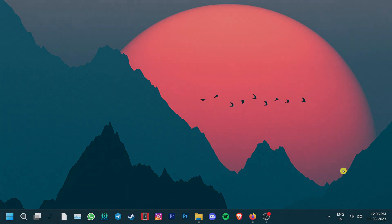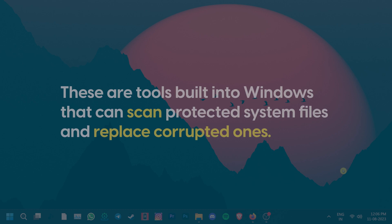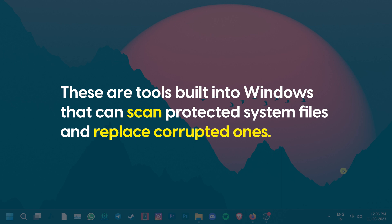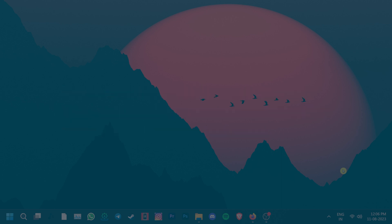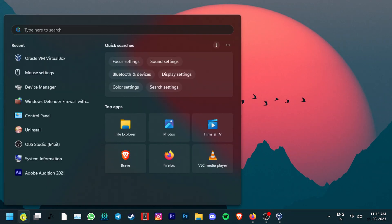For the next steps, let's run an SFC or DISM scan. SFC, also known as System File Checker and DISM are tools built into Windows that can scan protected files and replace the corrupted ones. Here's how to run an SFC scan.